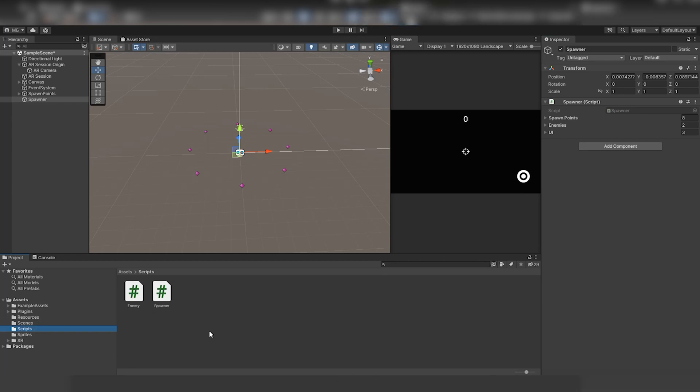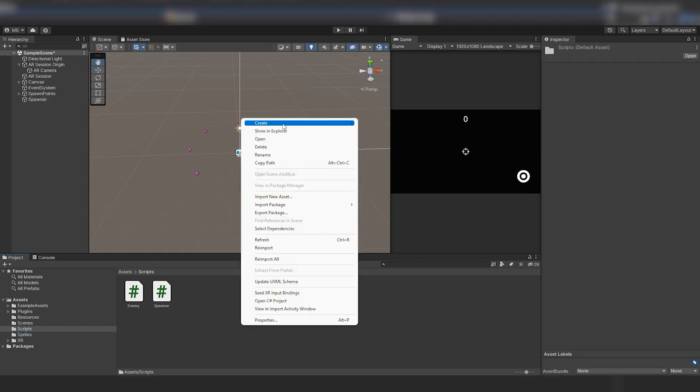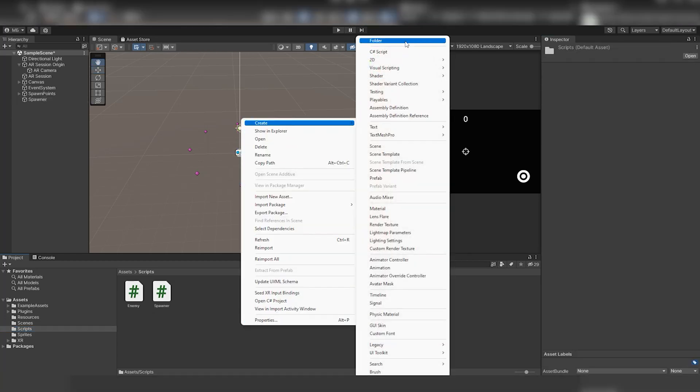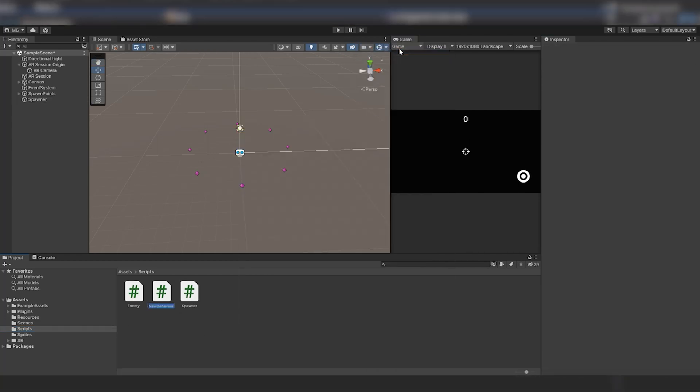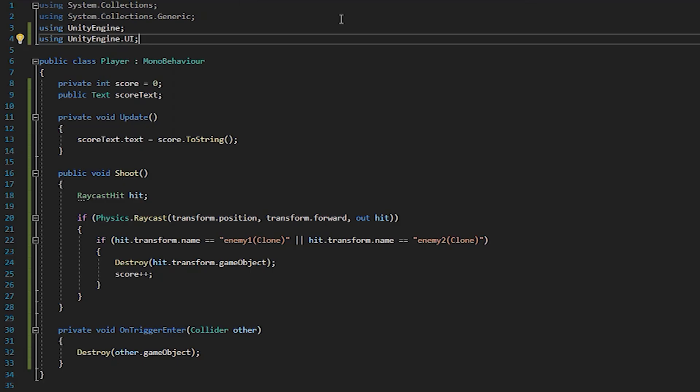Now we can move on to shooting at our enemies and colliding with them. To do this we create a new script for the AR camera and declare two variables in it: score and attack displaying the score.